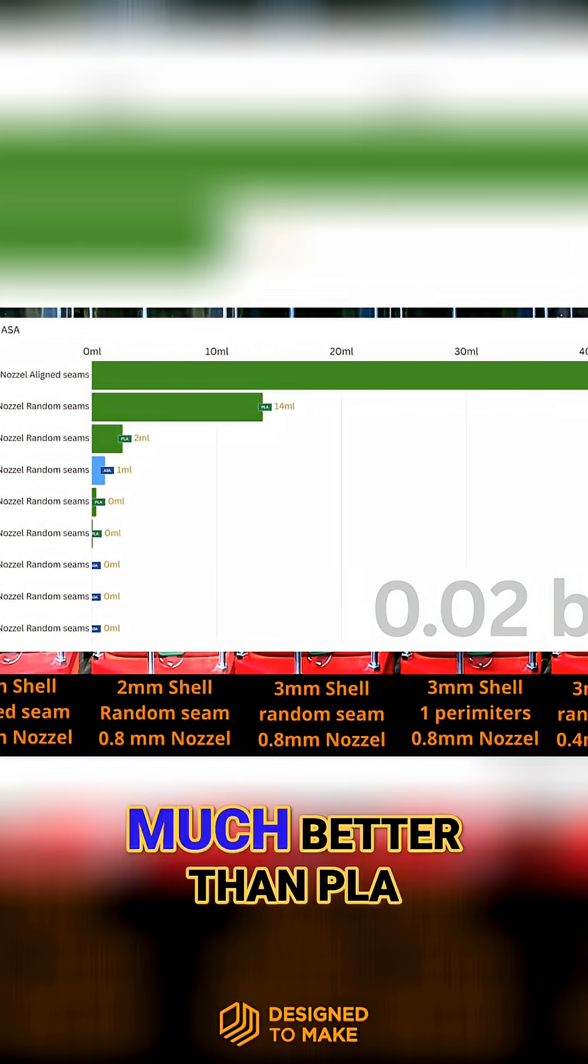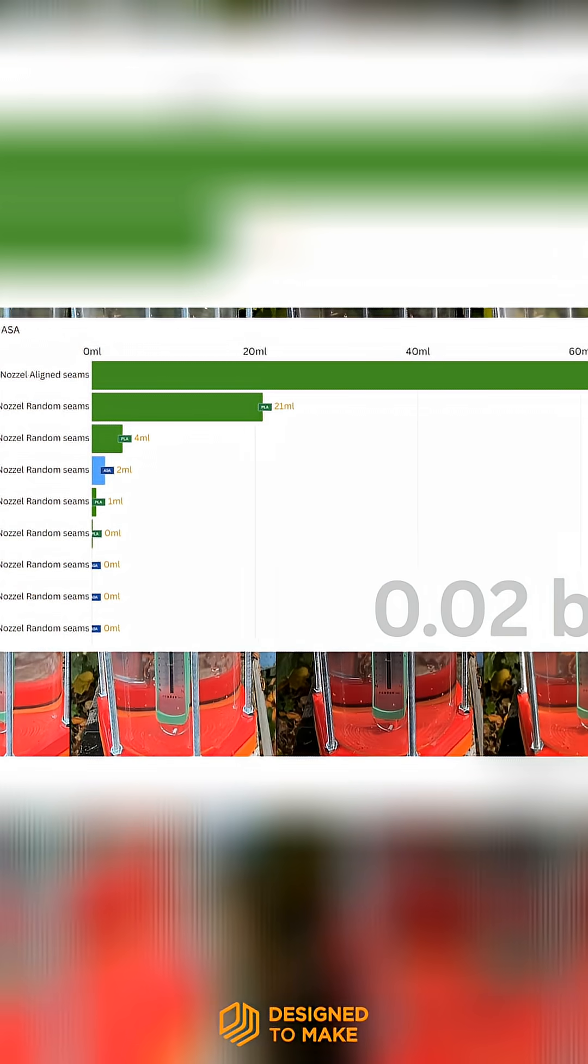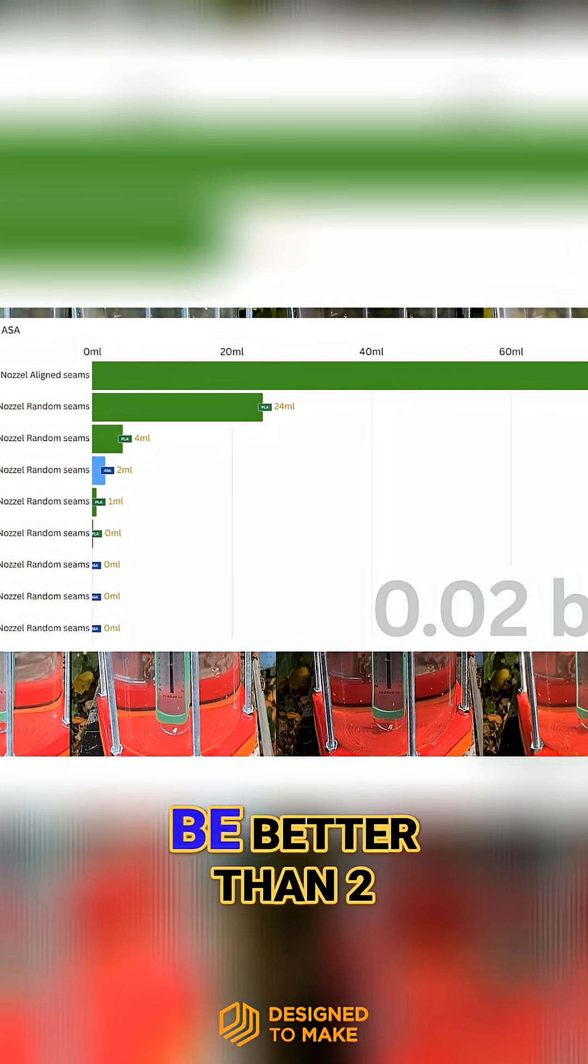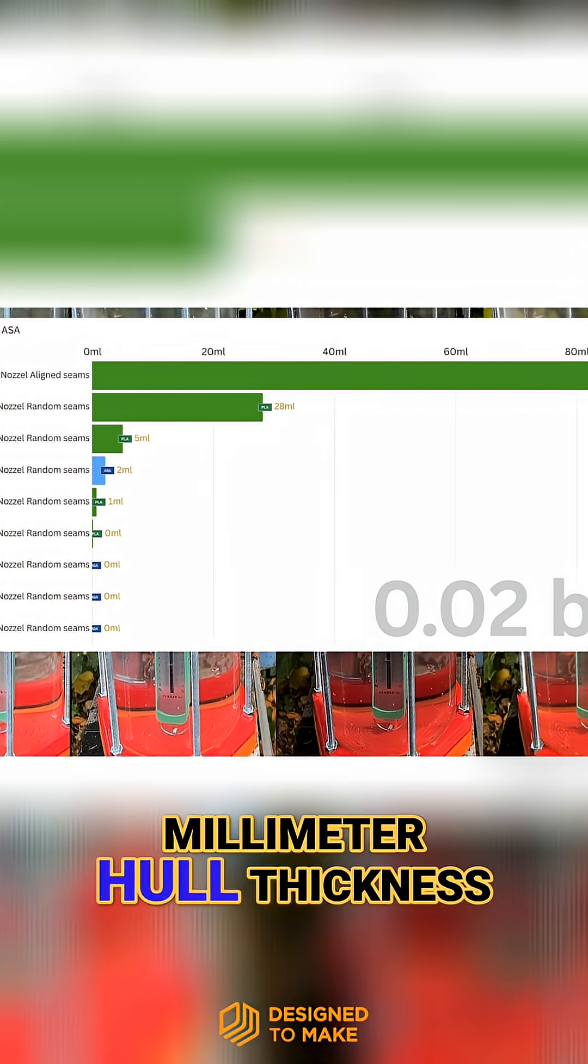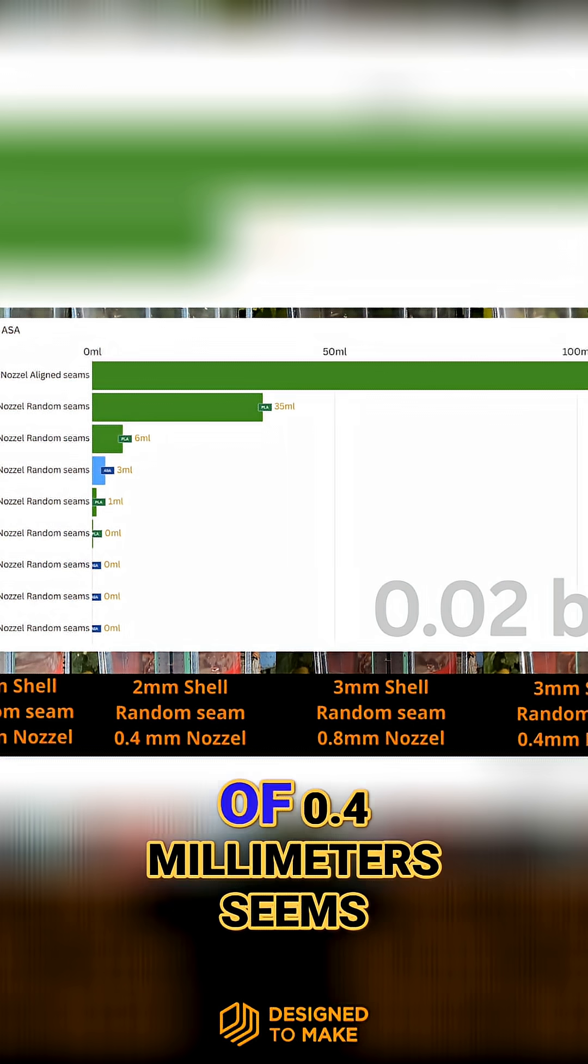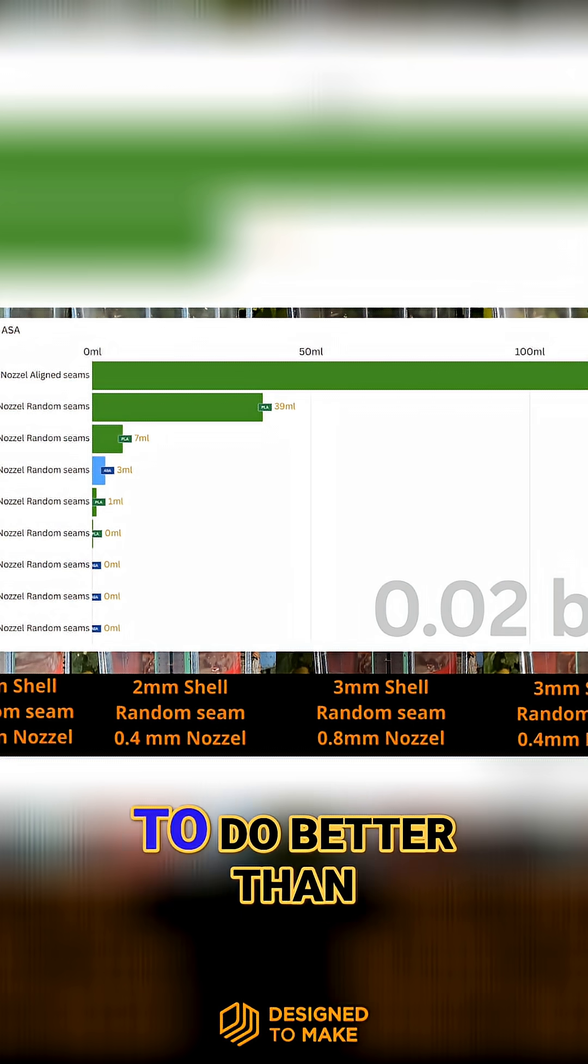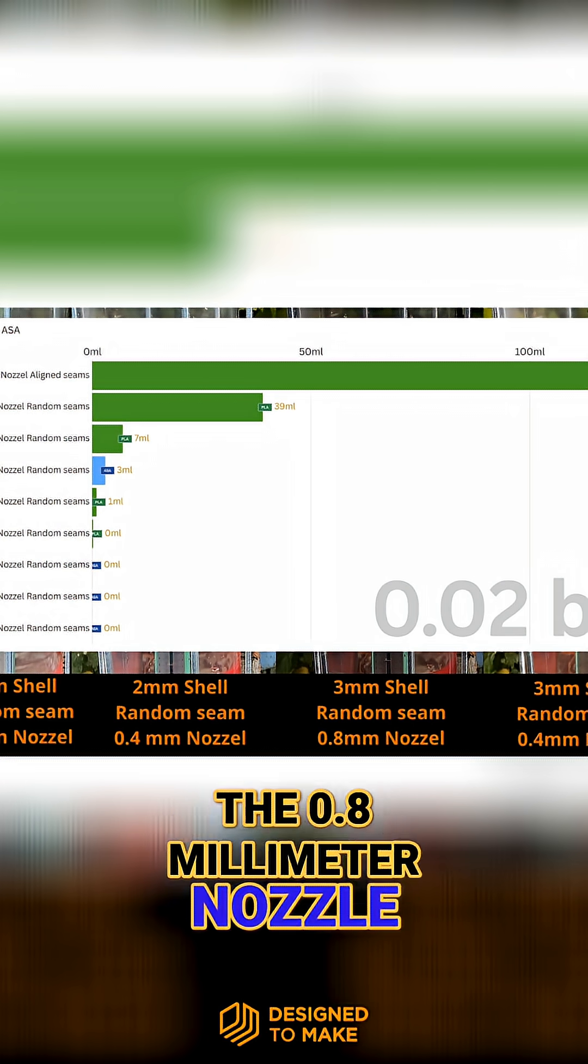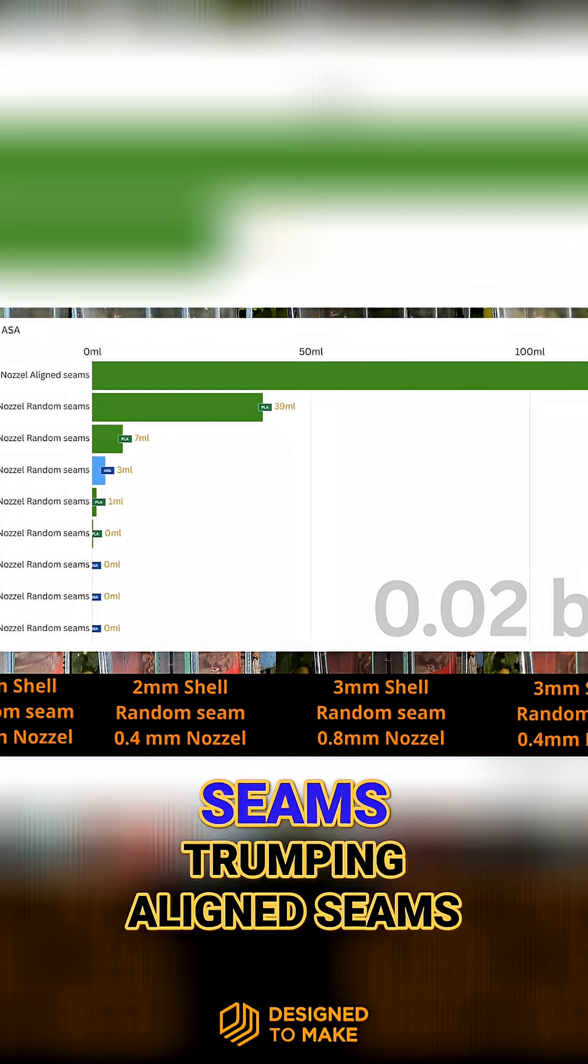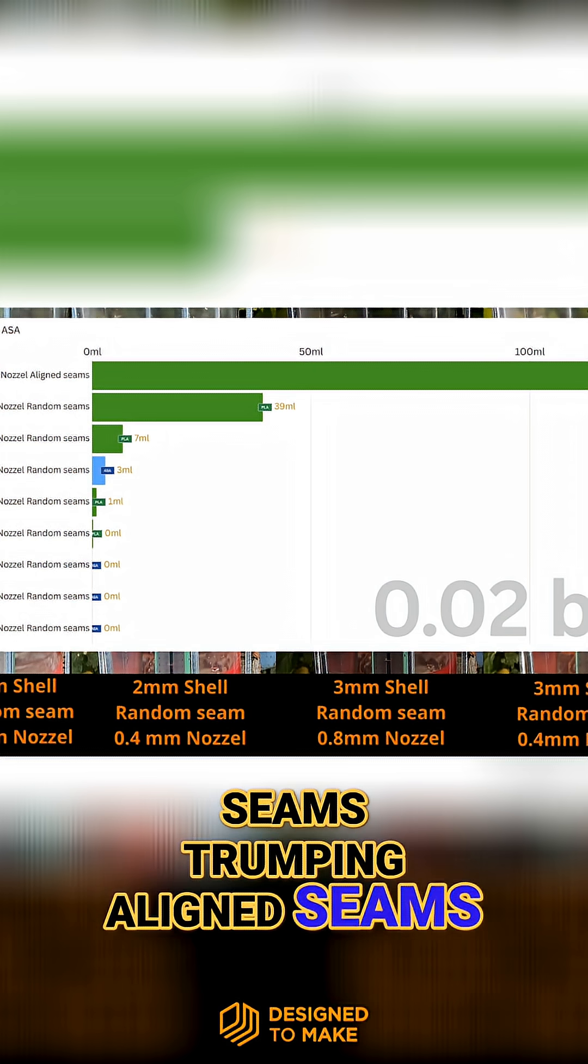ASA is already much better than PLA, 3mm seems to be better than 2mm hull thickness, and a smaller nozzle of 0.4mm seems to do better than a 0.8mm nozzle, as well as random seams trumping aligned seams.